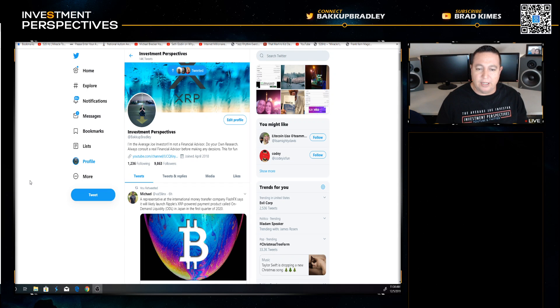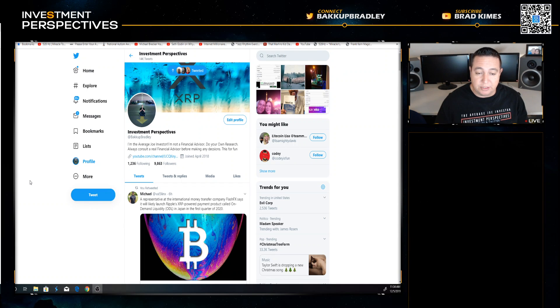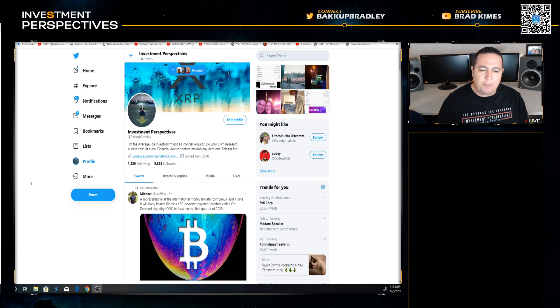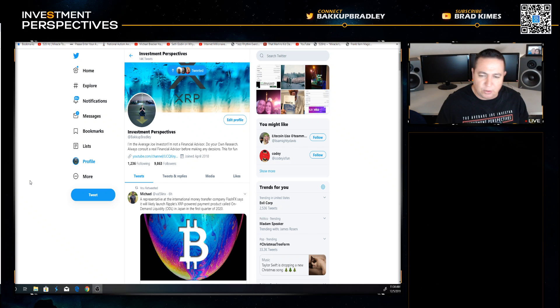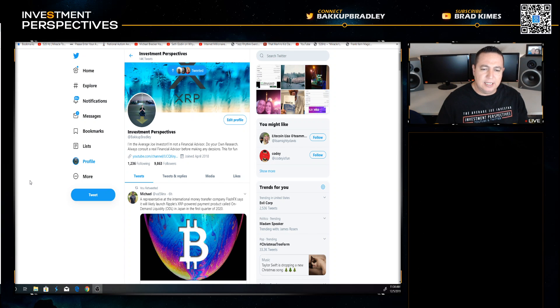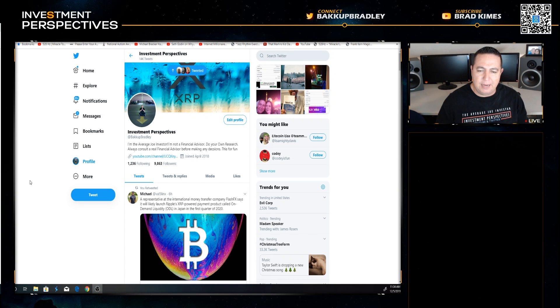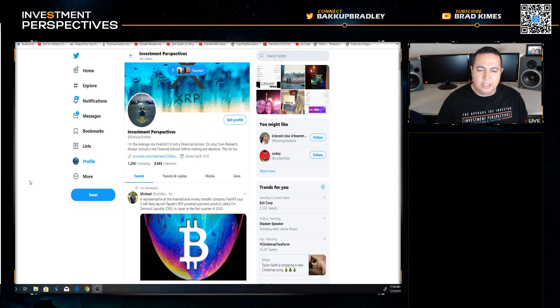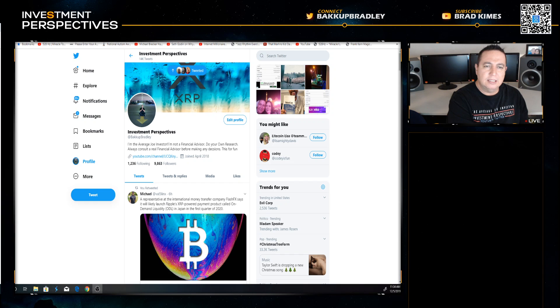This one came from Michael Val, Five Links. A representative at the international money transfer company Flash FX says it will likely launch Ripple's XRP powered payment product called on-demand liquidity ODL in Japan in the first quarter of 2020.